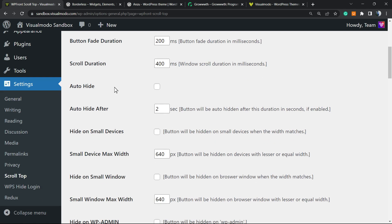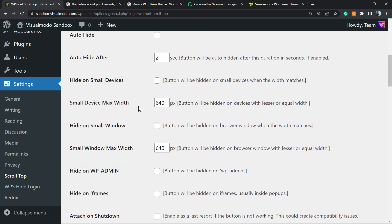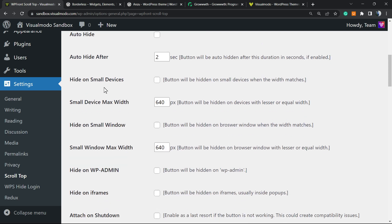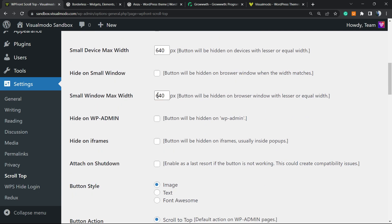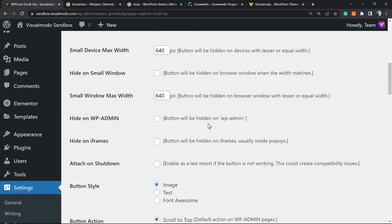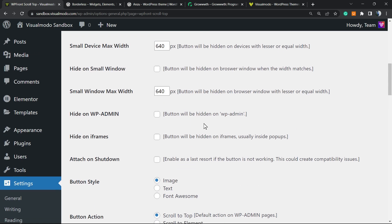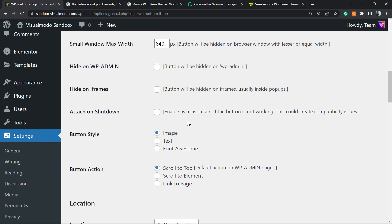Auto height after two seconds. Hide on small devices: you can hide this on mobile navigation if you want. Small device max width is up to you as well, but the default option is pretty good. Hide on small windows is up to you as well according to your site style. Hide on WP-Admin: button will be hidden in wp-admin. In my opinion it's good.